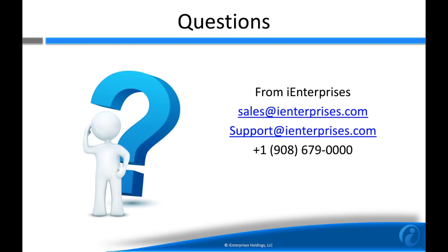The email connector is another award-winning product from iEnterprises. If you have any questions whatsoever, contact us at sales@ienterprises.com or support@ienterprises.com. We'd be happy to help you with any inquiries including enterprise licensing or support questions. Thanks.